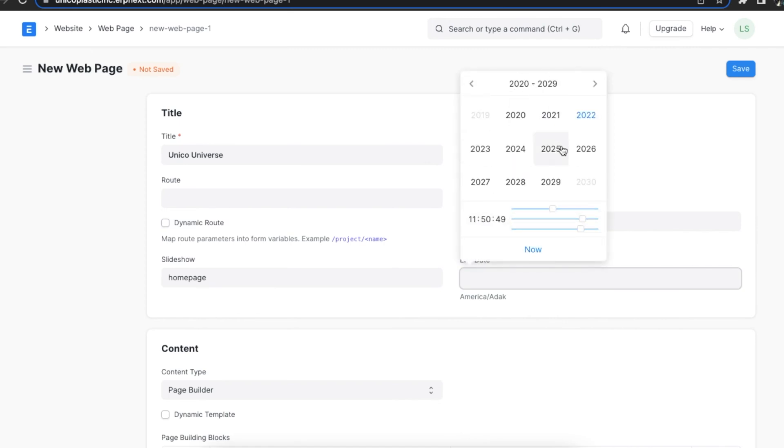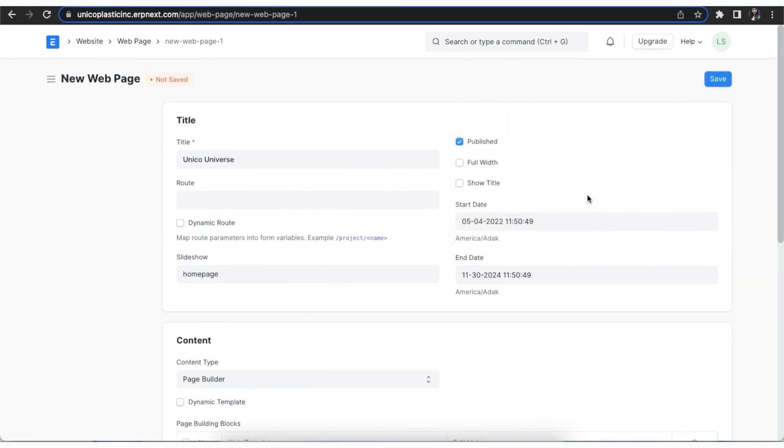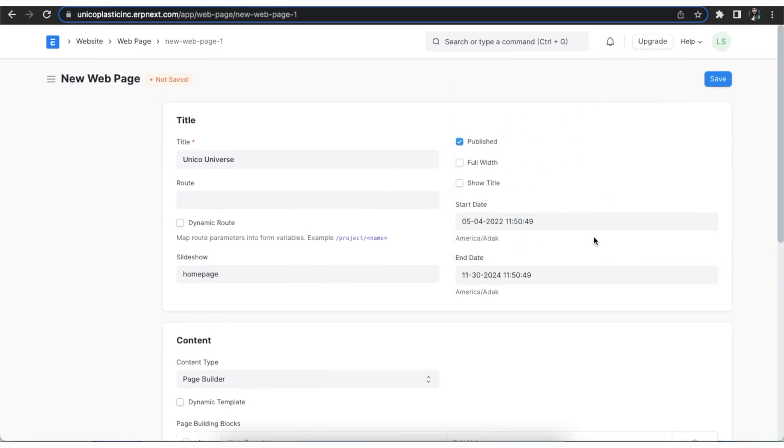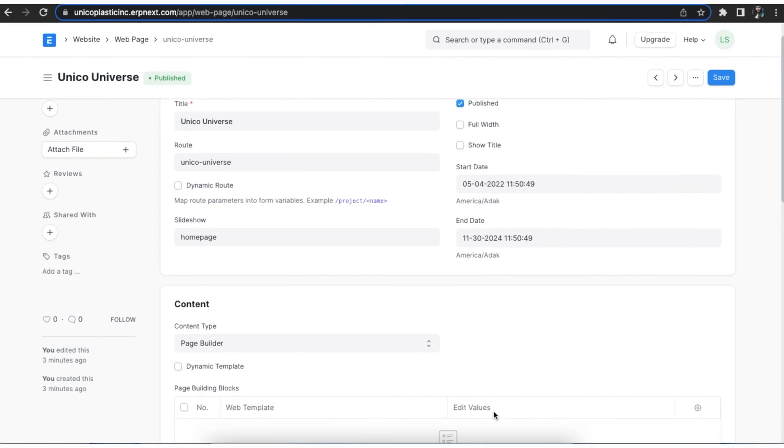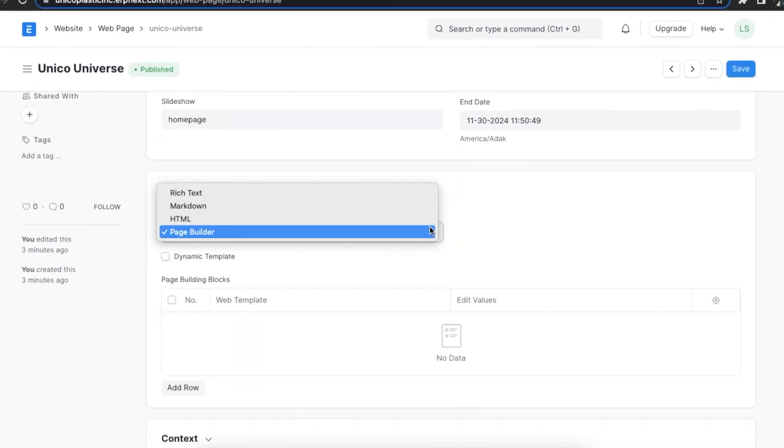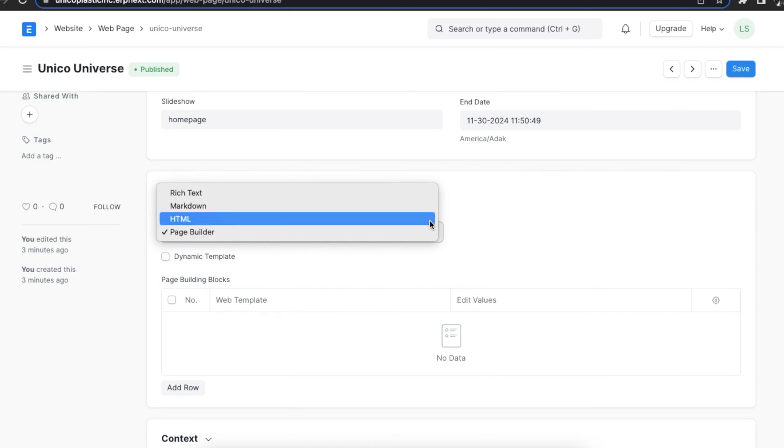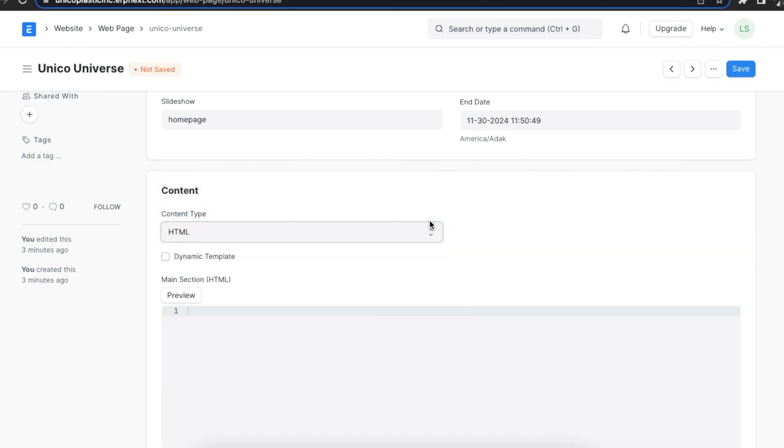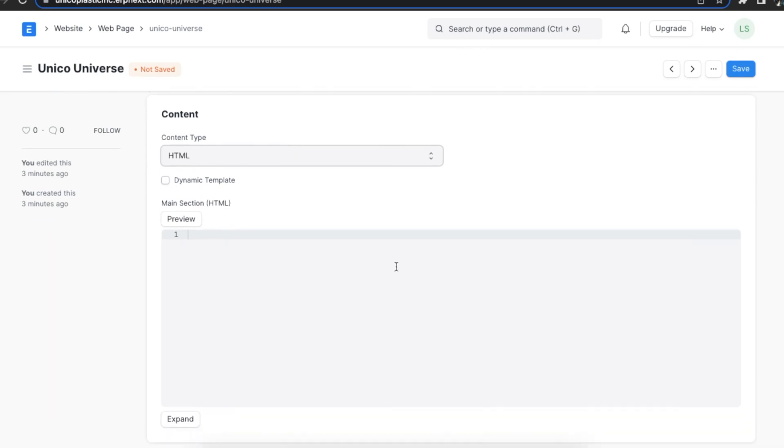We can write our content in rich text, markdown, HTML, or using page builder. We shall learn more about them in the next chapter. For now we shall explore how content can be added using HTML script. Here's a quick example.